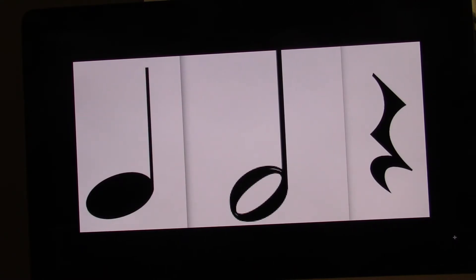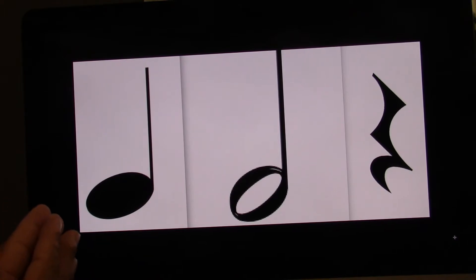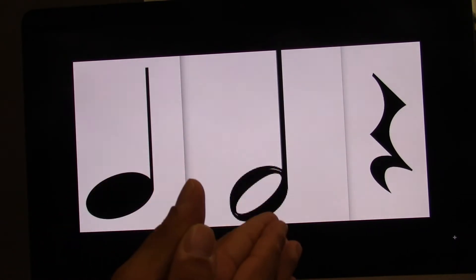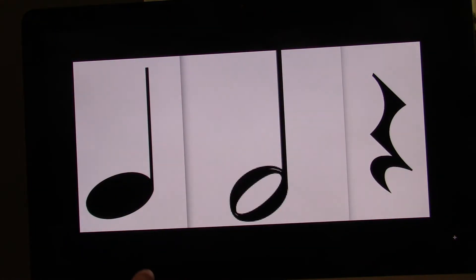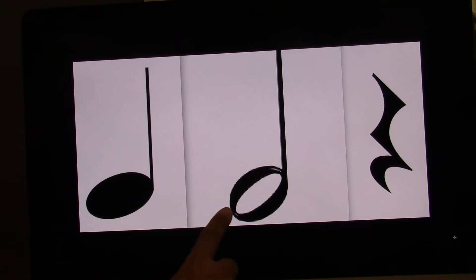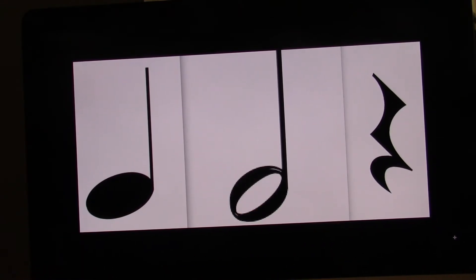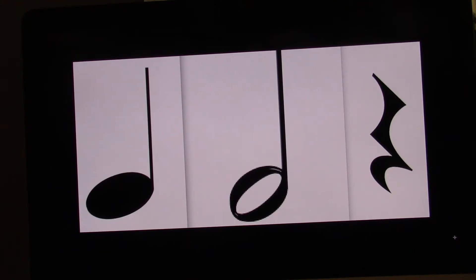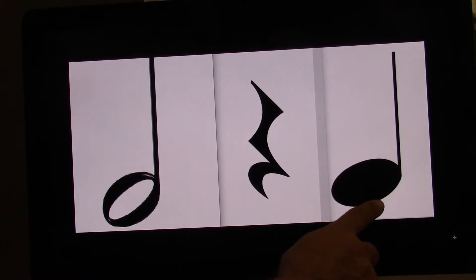Next one. Let's clap first. Ready? Go. One, two, three, four. This time I'll point. Ready? Go. One, two, three, four. This time on your own. Ready? Go. One, two, three, four. So we have half note, quarter rest, quarter note. Two beats, one beat, one beat.